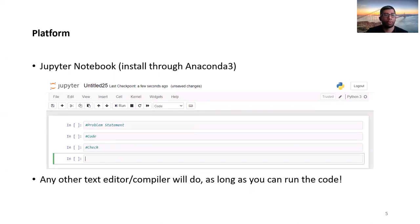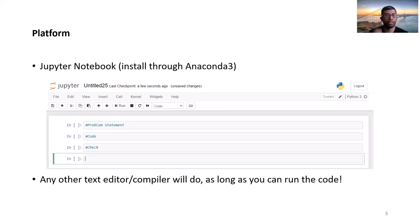As a platform, I will use Jupyter Notebook, because it's really easy to use and very versatile with regards to debugging and checking your code. And you can install it really easily through Anaconda 3. Just a disclaimer, any other text editor or compiler will do, as long as you can run the code.